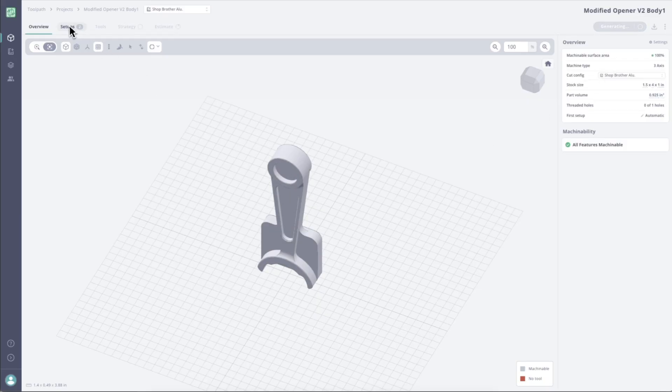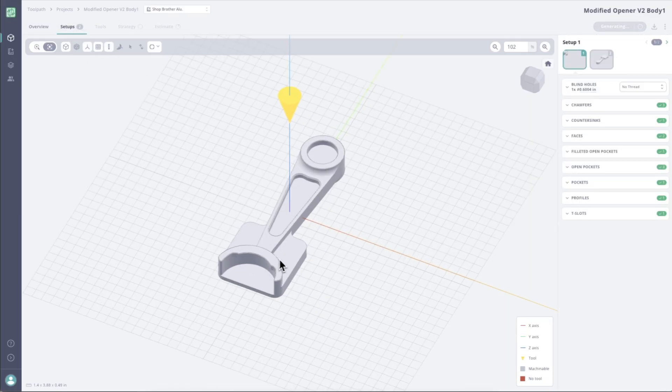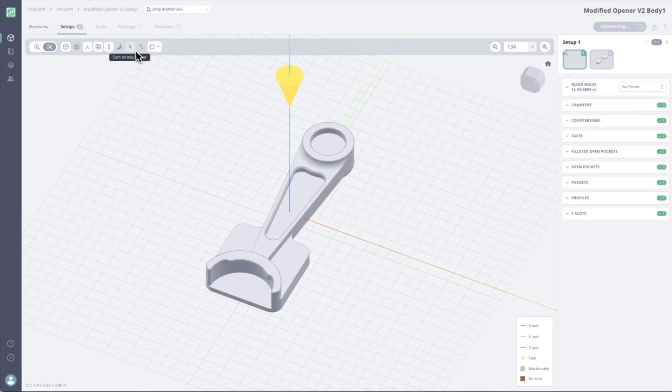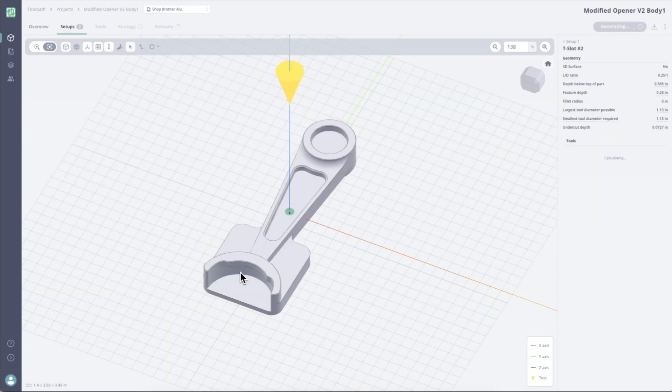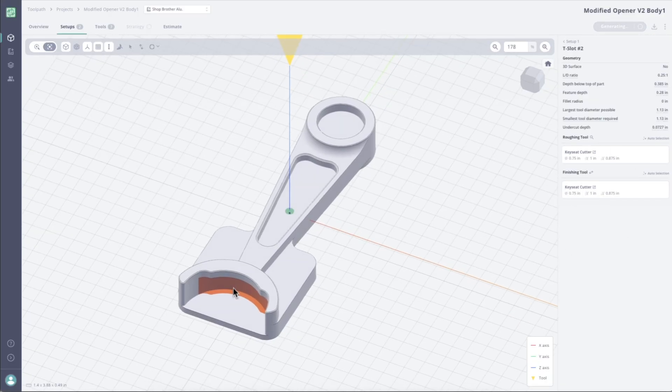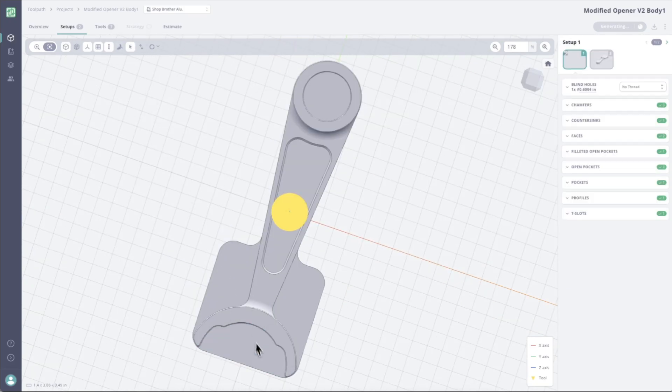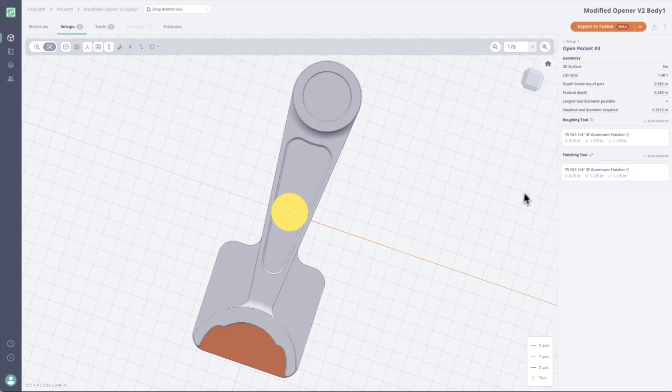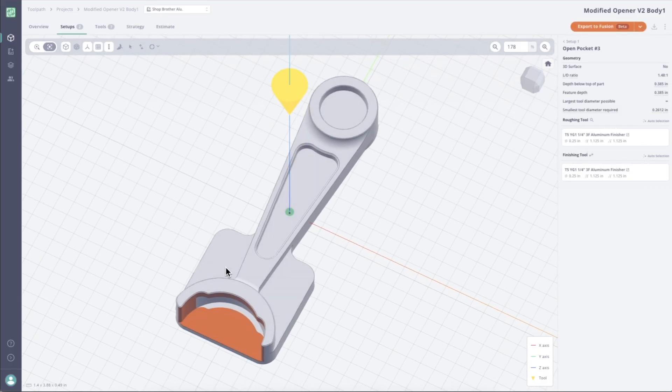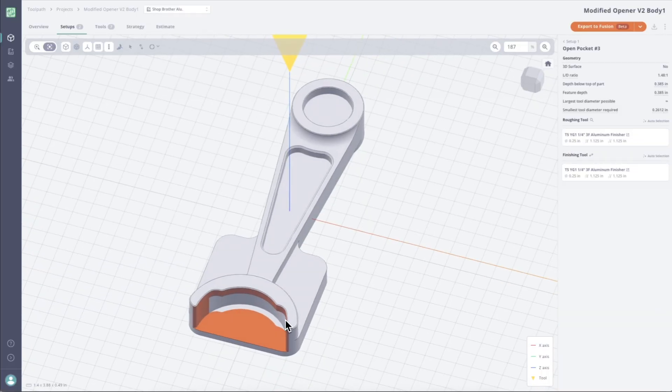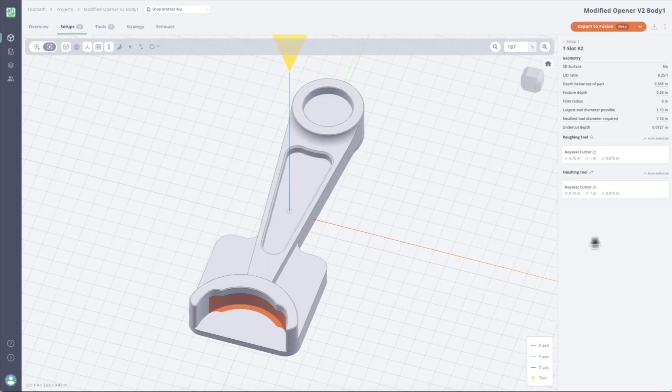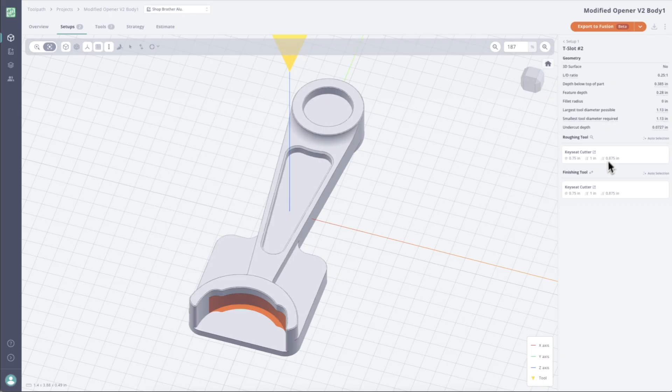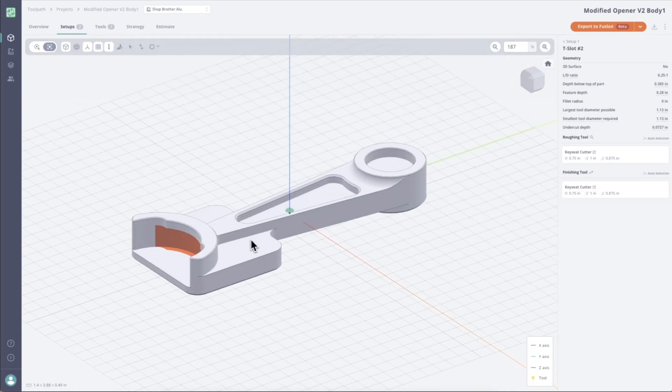So if we go into our setups, and I like to click on this turn mouse over button, I'm going to click here in that T slot. And we can see it's pulled our key seat cutter that we just built for roughing and finishing. And Toolpath is looking at this in a really smart way. So machining out this pocket. So if I click this face here, we can see it's machining out the pocket with the quarter inch, and then leaving that undercut material, and then finishing it while roughing and finishing it with a key seat cutter. So that's super slick.